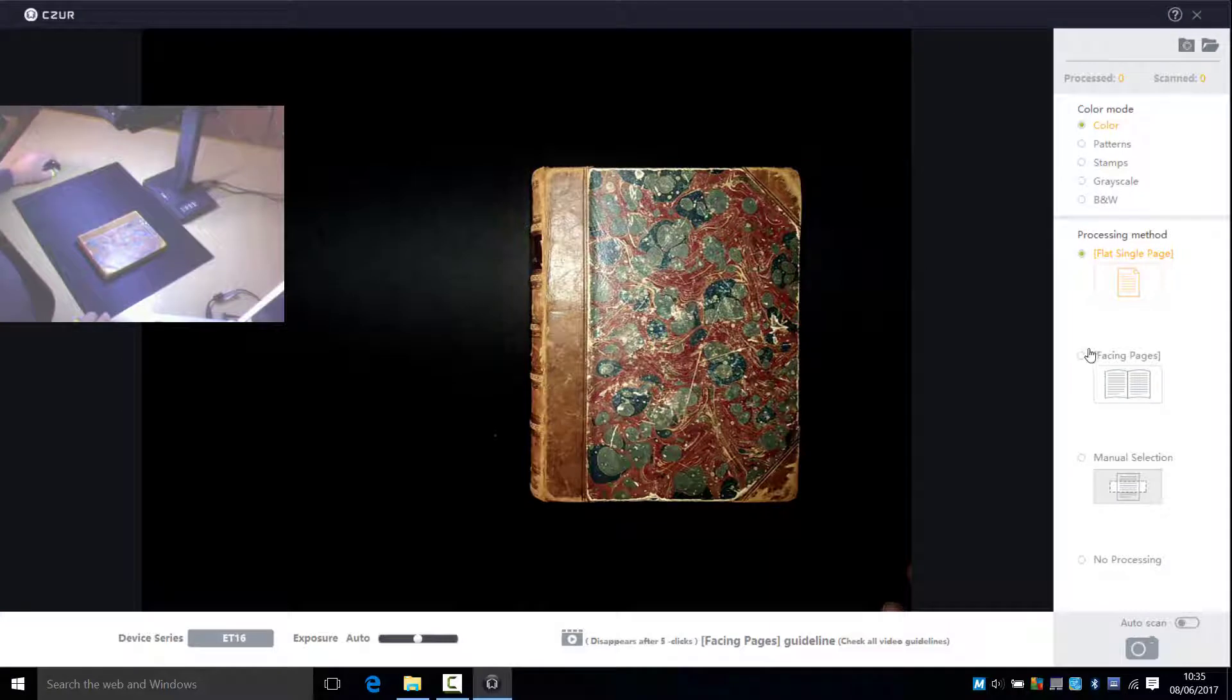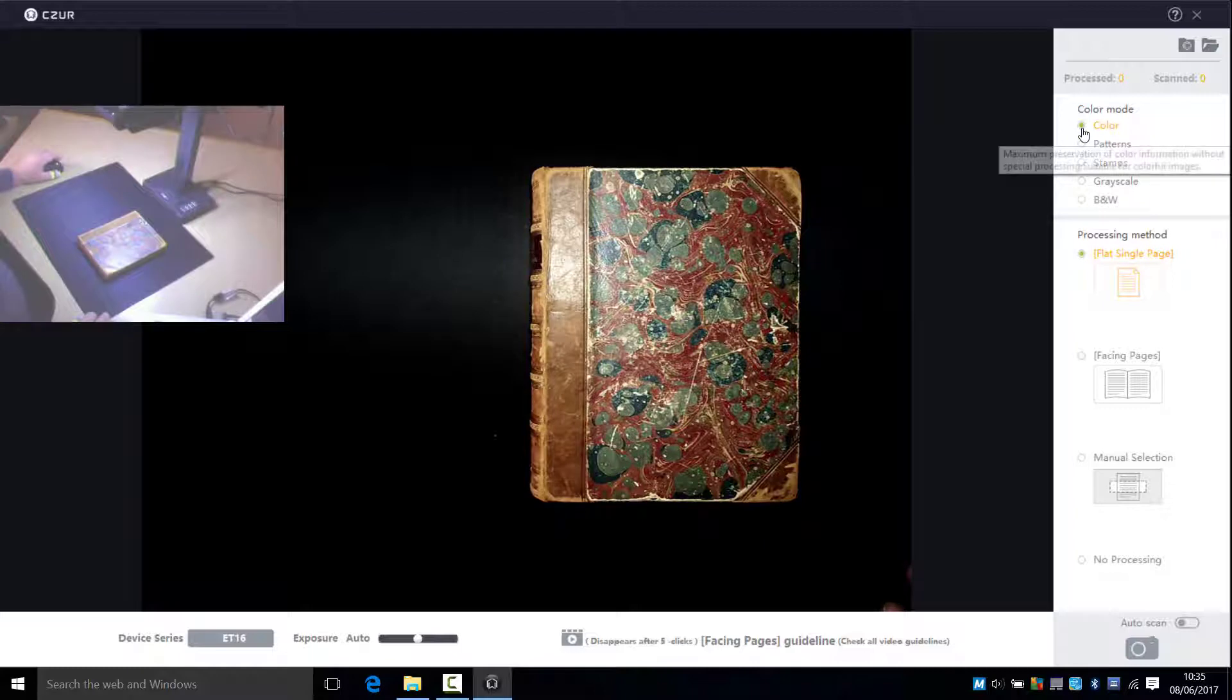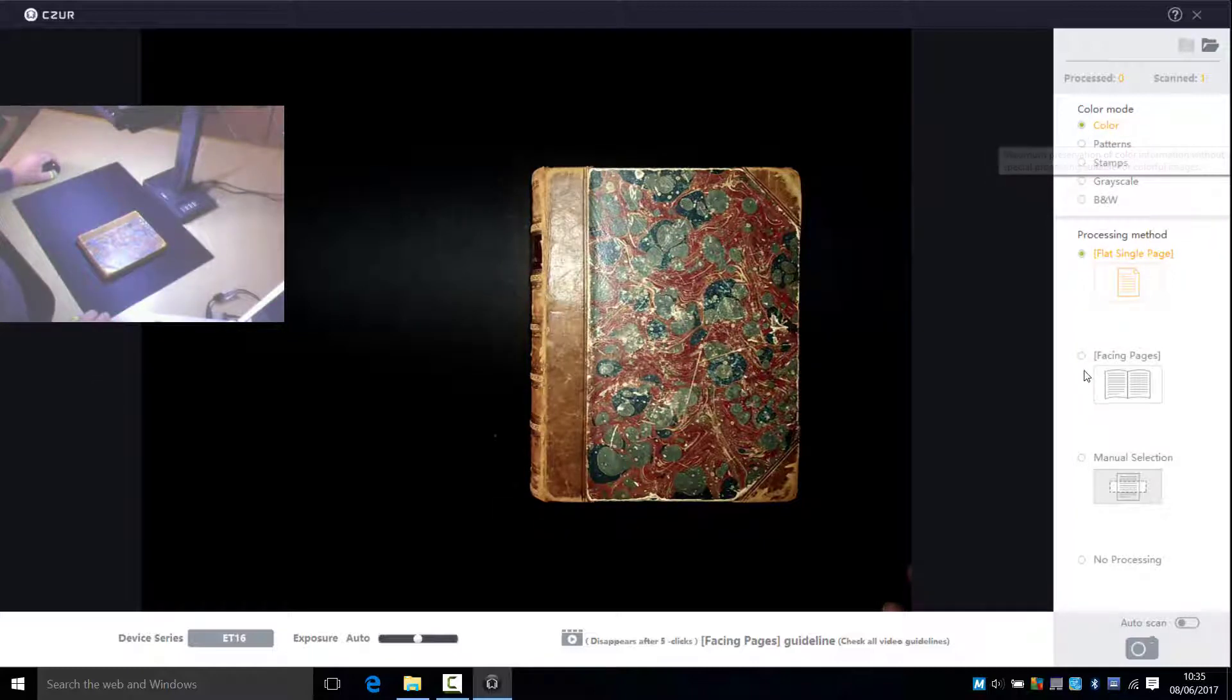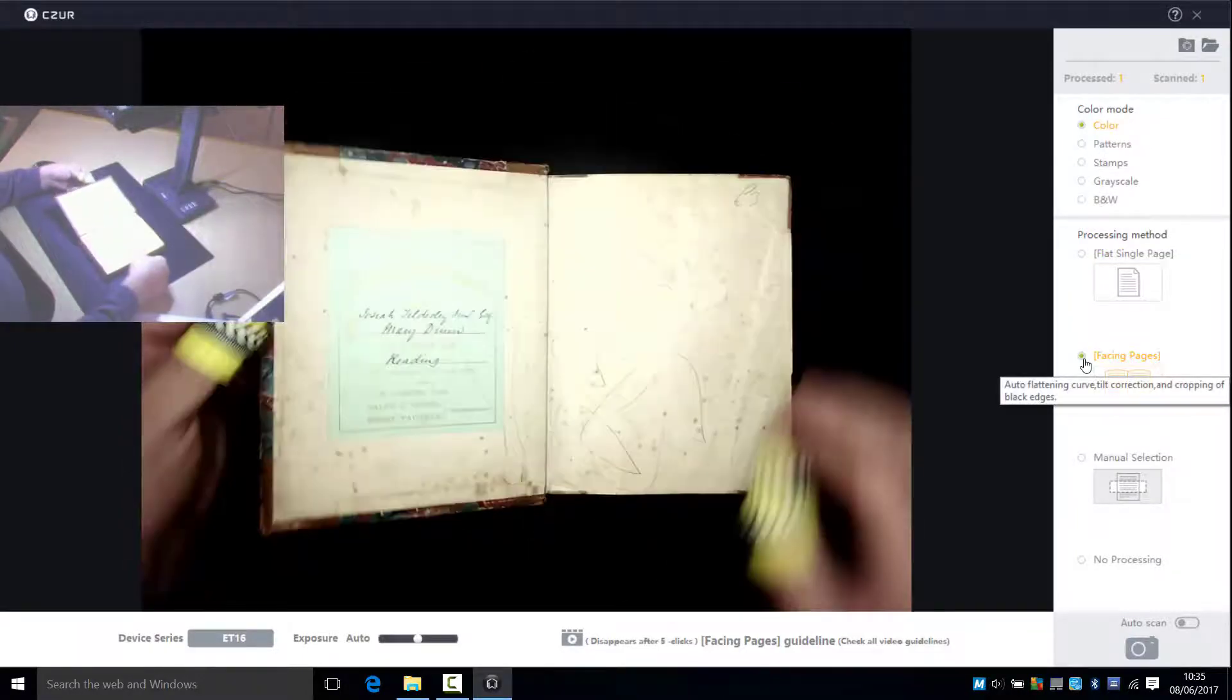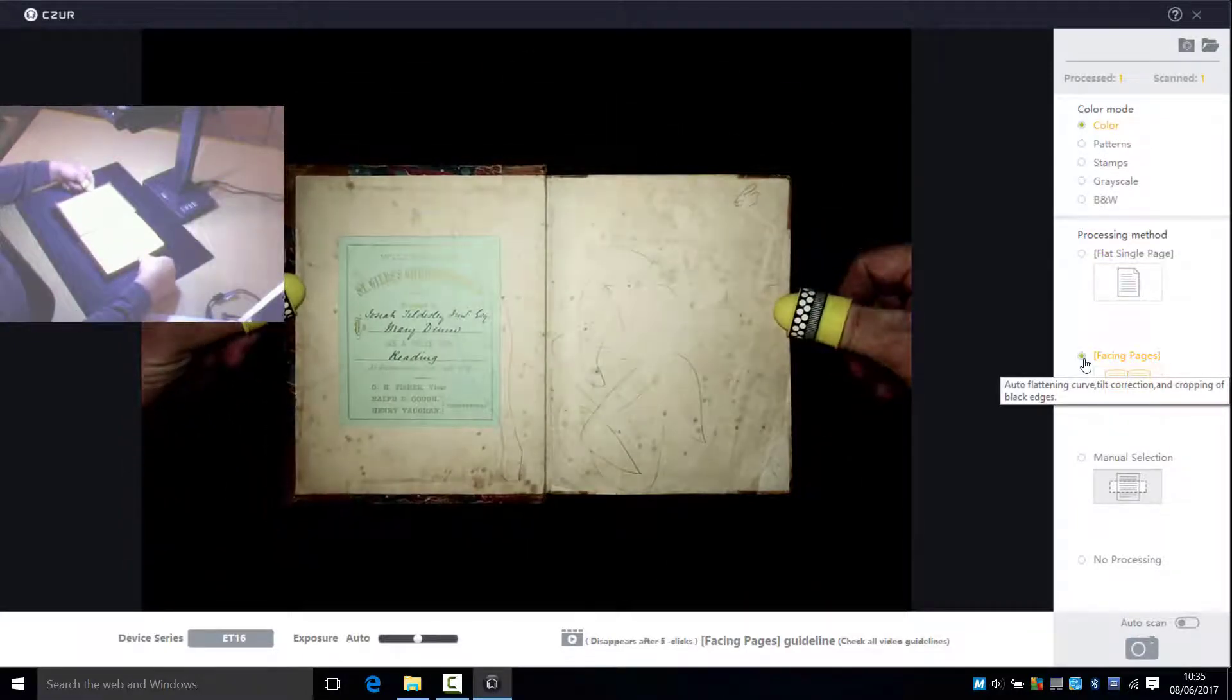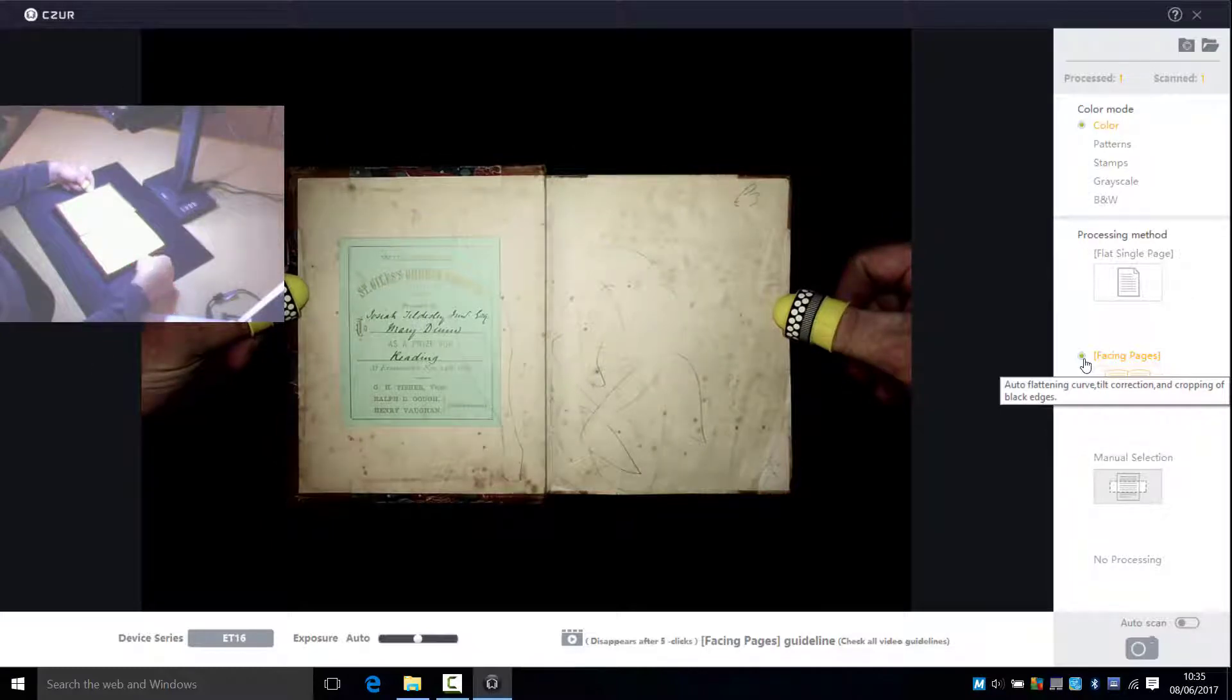I'm set to capture a single page and in color for the cover. When I use the foot switch to capture you'll see some laser lines appear across the book. Let's switch to facing pages mode as we turn the page to do the inside cover. You'll see the laser lines appear again as I use the foot switch.